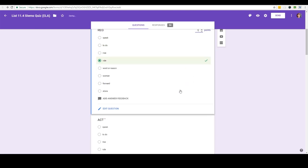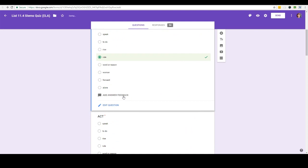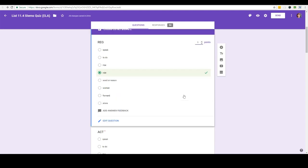The other thing I can do is add answer feedback so that if the student gets it wrong I can redirect them as to maybe why they got it wrong, or if they got it right I might say something like good job. But that is completely optional and is not something you need to do on the Google quiz.